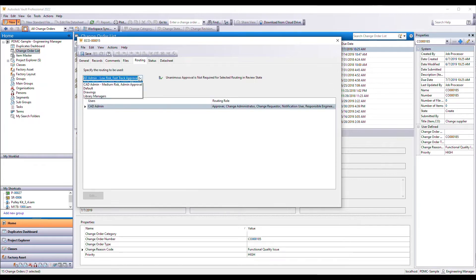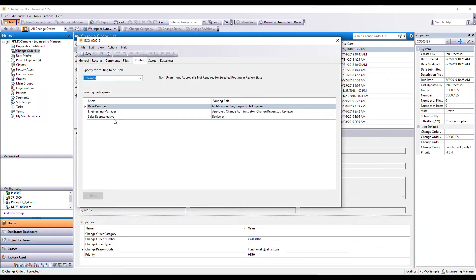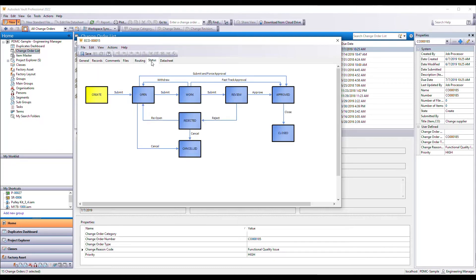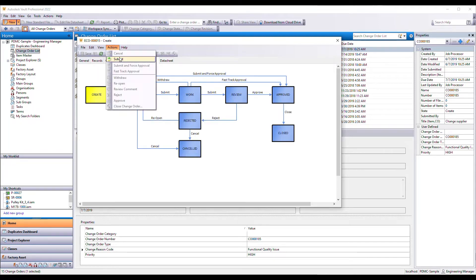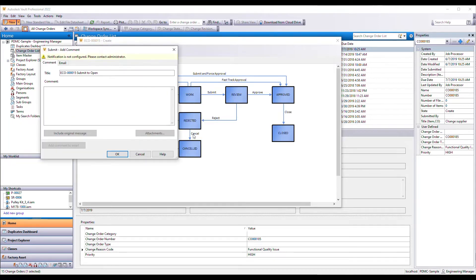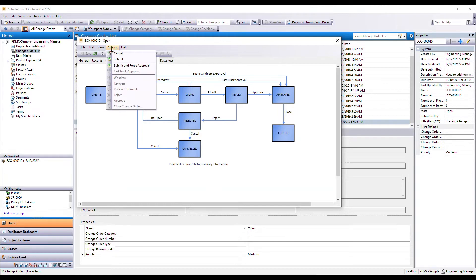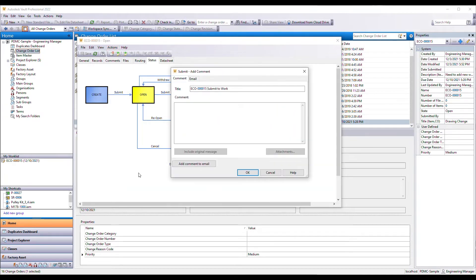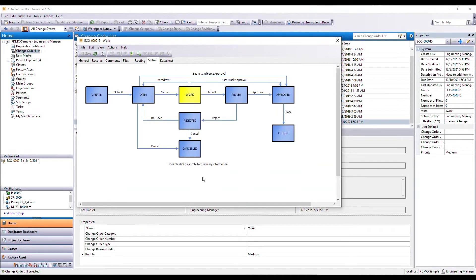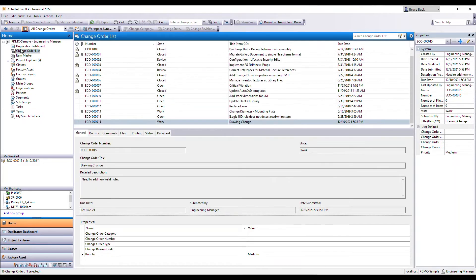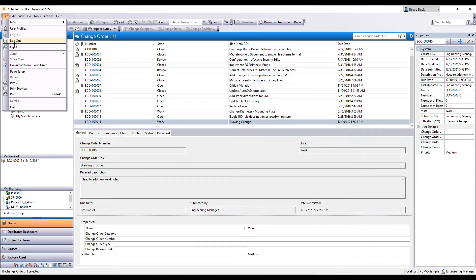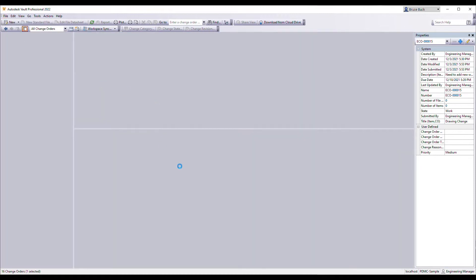I assign a target due date for when the changes are desired to be made by. Then I choose the routing or approval team that will be involved in making and approving the changes. I can then submit the order for additional feedback and detail. If no further feedback is needed, I can simply move the change order record to the next state.